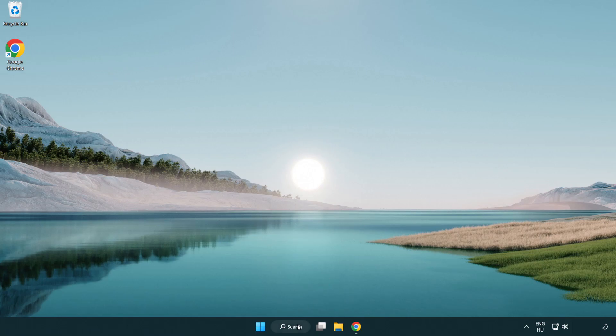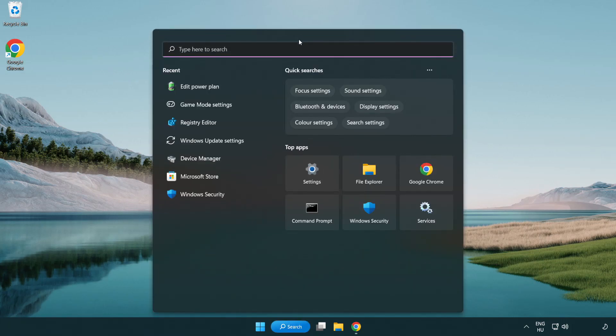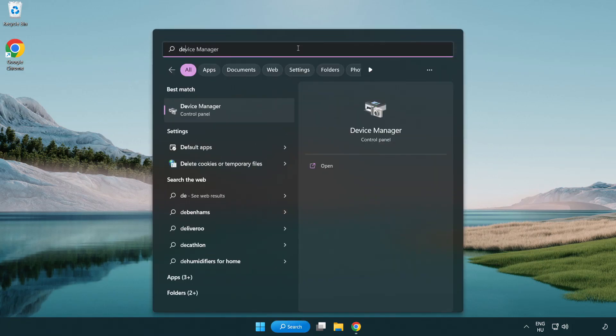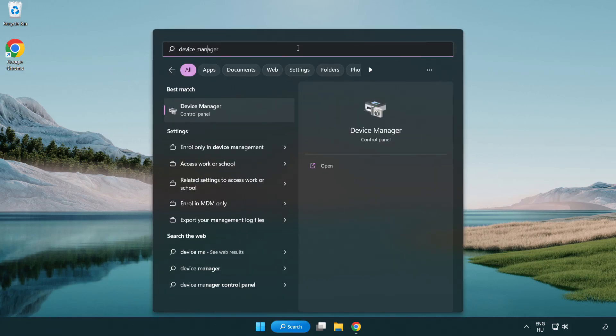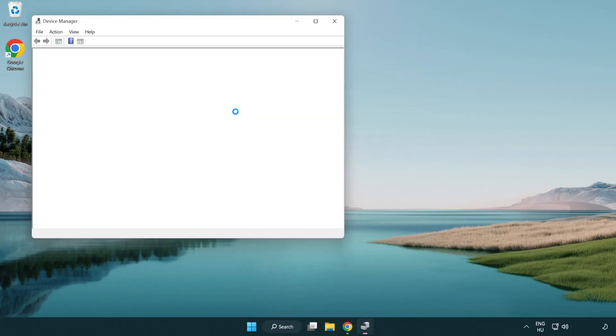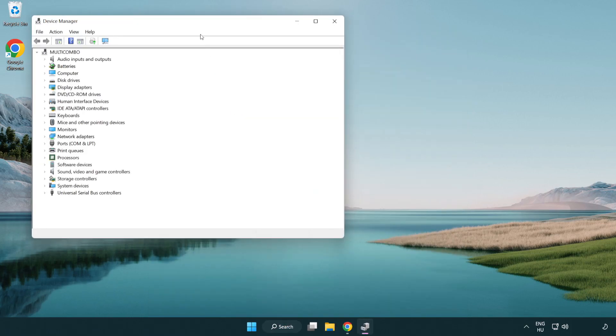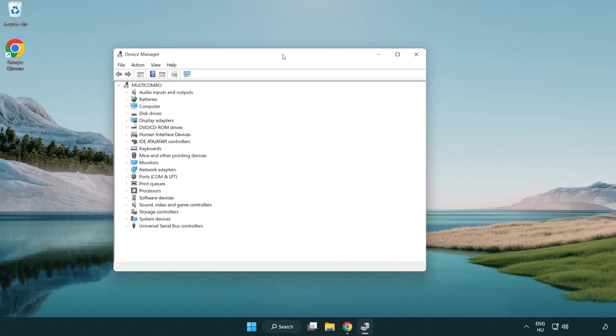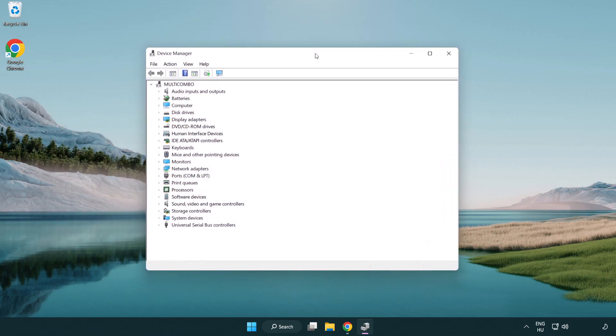Click the search bar and type 'device manager'. Click 'device manager'. Click 'display adapters'.